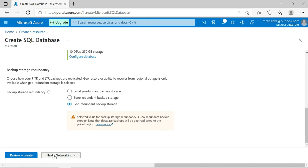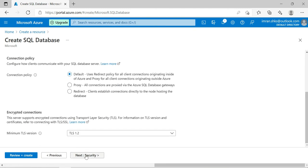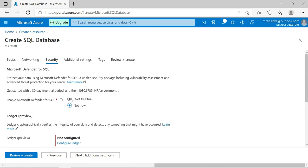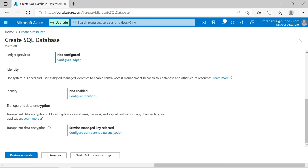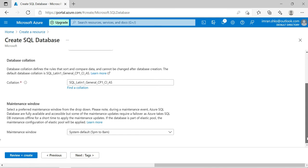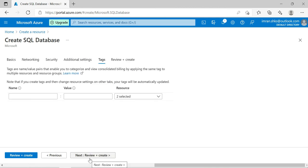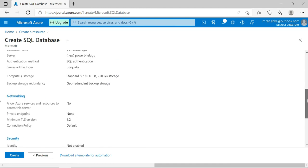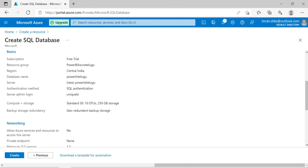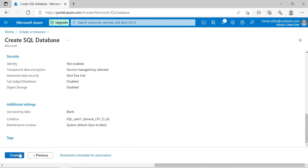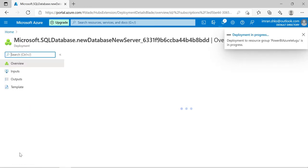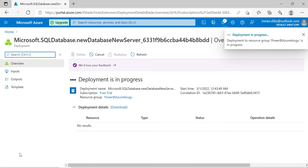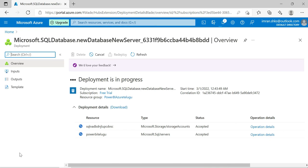Choose the resource name Power BI Telugu, database name Power BI Telugu, and resource group Power BI Azure. Go to networking and change from no access to allow access. Then review and create. Once you click create, the deployment will take around three to four minutes depending on your internet speed and geographical location. The deployment is now in progress.